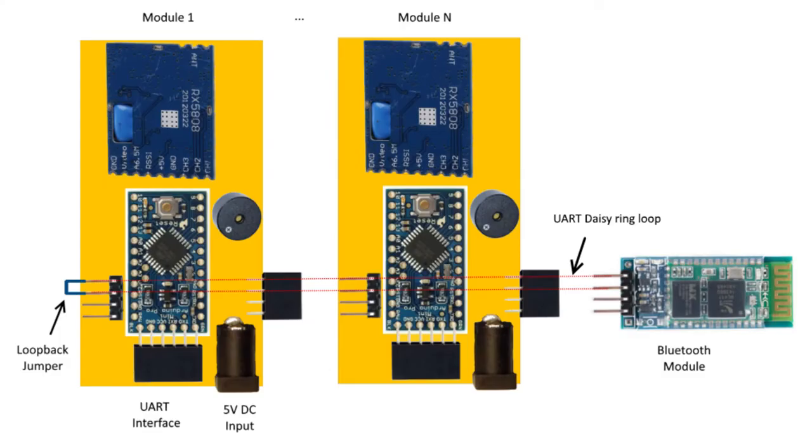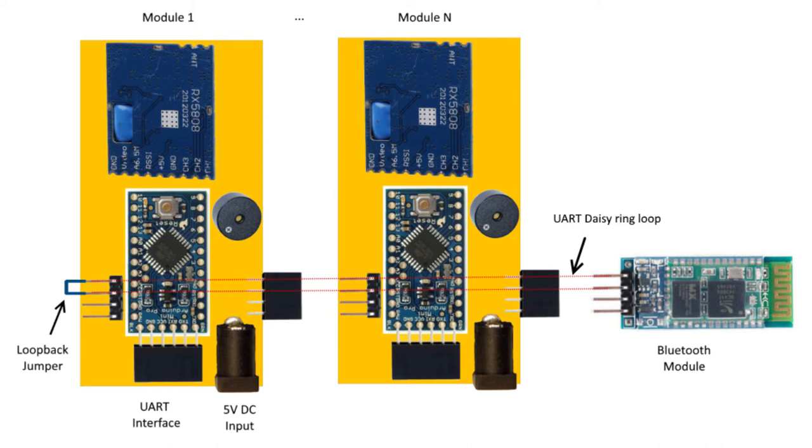Finally, it will look like this. On the first module you should connect a loopback jumper. And on the last module you should connect a Bluetooth module. Each device consumes about 250mA.